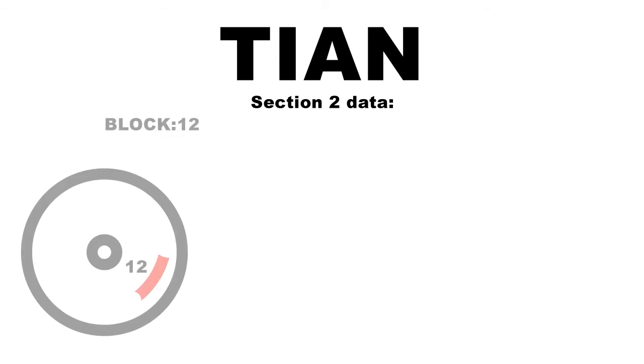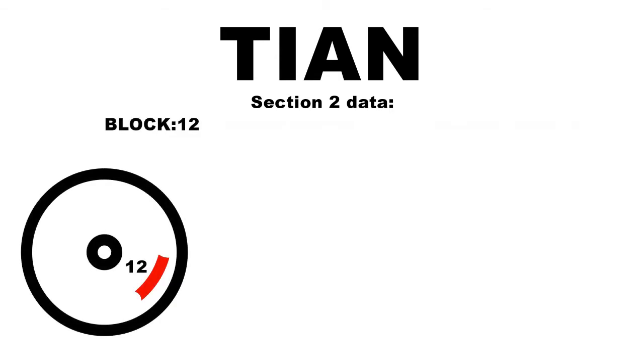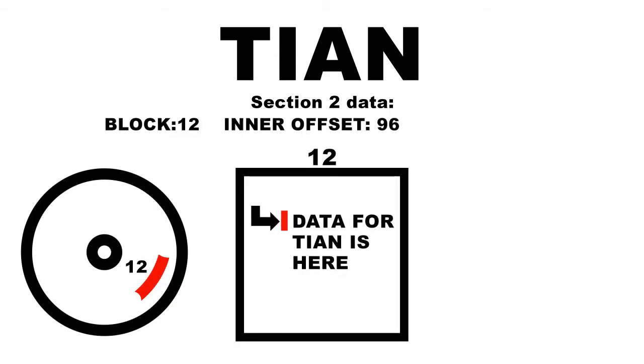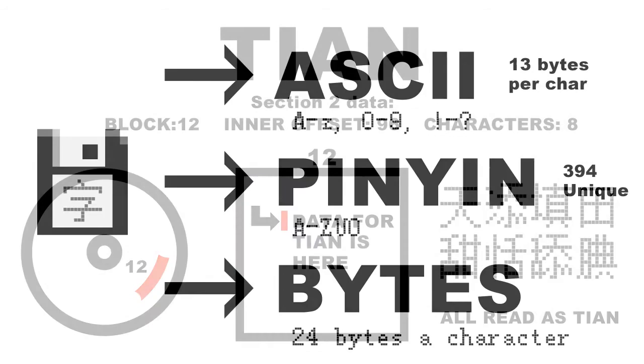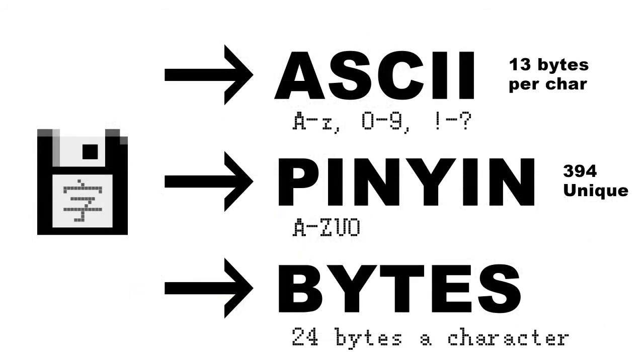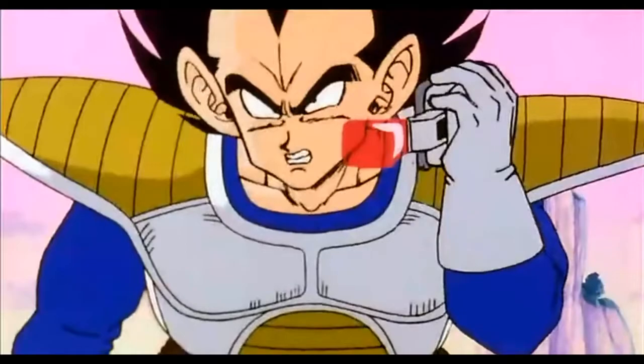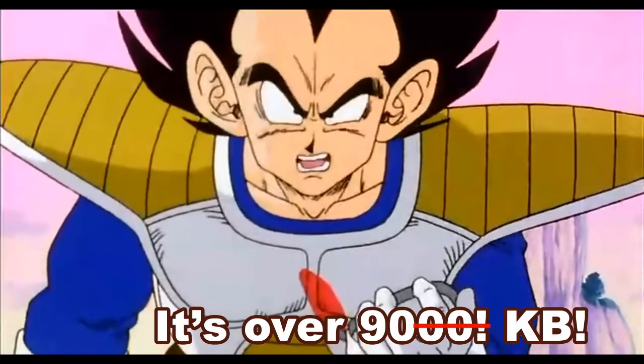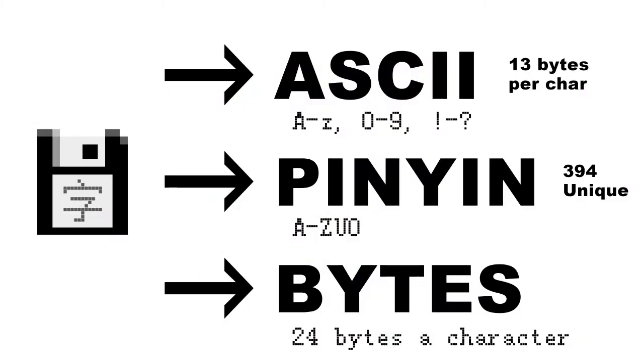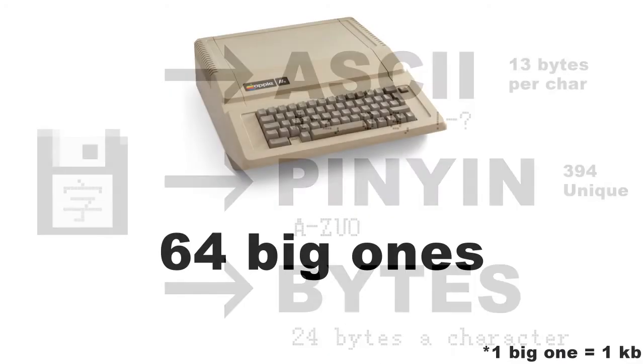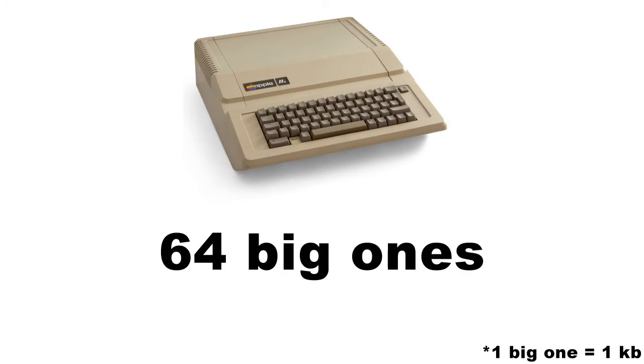For example, any word with the pinyin tian is located in block 12, has an inner offset of 96, and has a length of 8 characters that match that pinyin. This makes it easy to load in the correct portion of section 3, the largest section of the disk, which is the raw 24 bytes of data for each character, one after the other. This section right here is why I can't store it all into the computer's physical memory. It's over 90 kilobytes. And while that might not seem like much, remember the whole system I'm working with is only 64 kilobytes in total.